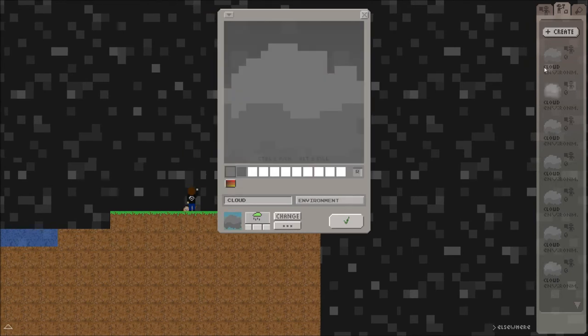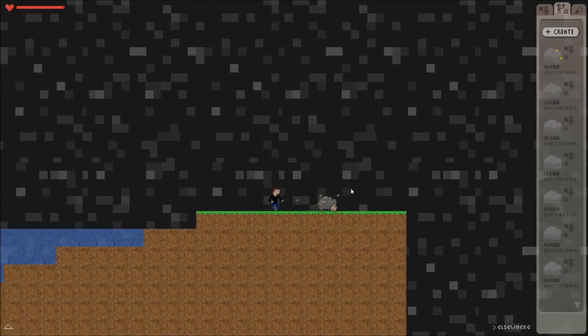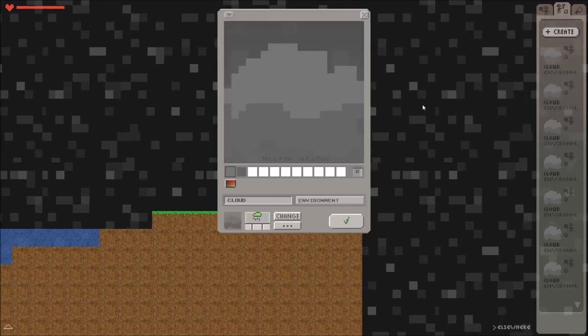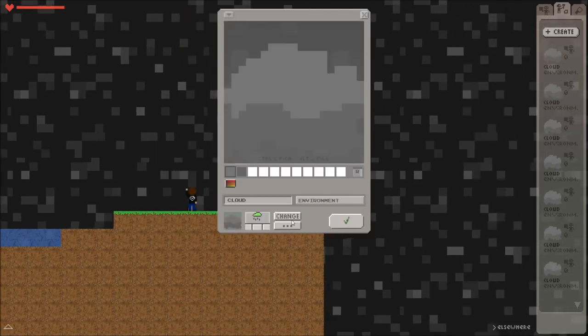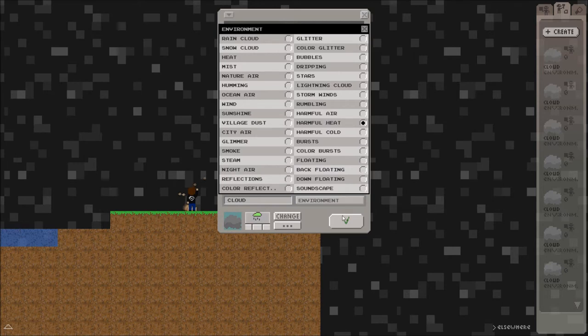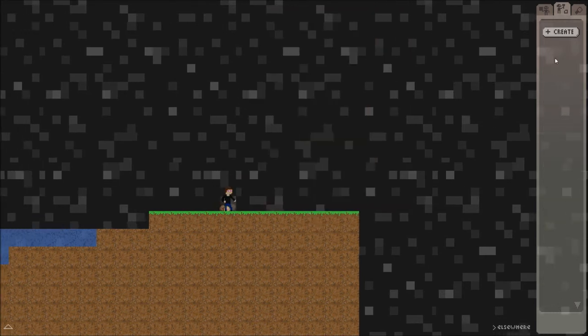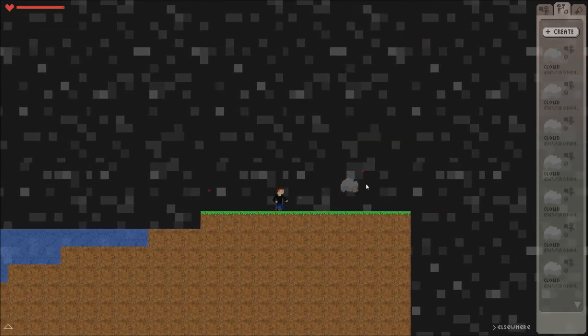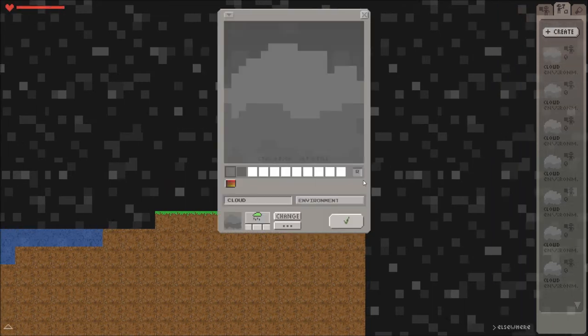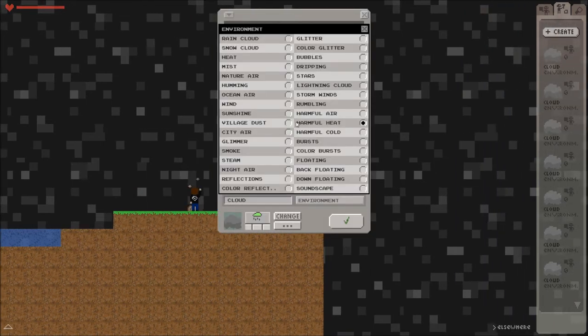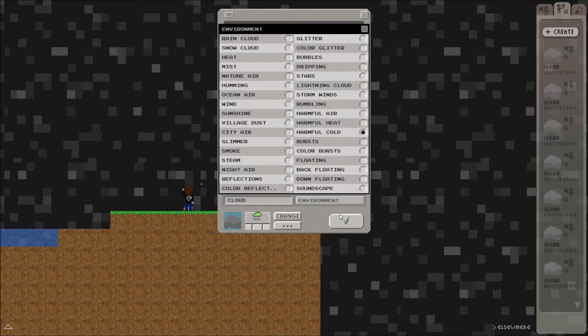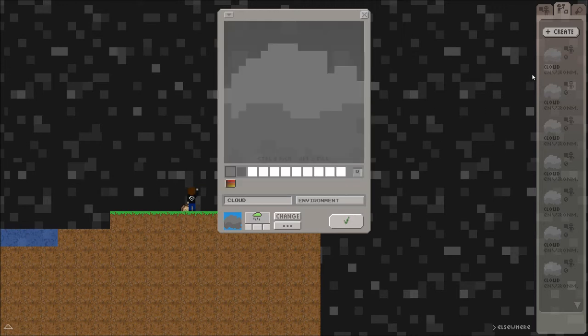Harmful air, oh that's not going to be good. Oh I'm dying, it's like gas. Harmful heat, it's going to be harmful. Yes I'm dying, that's not really nice. Harmful cold, it's going to be very cold here as you expect. Bursts, bursts, whatever.